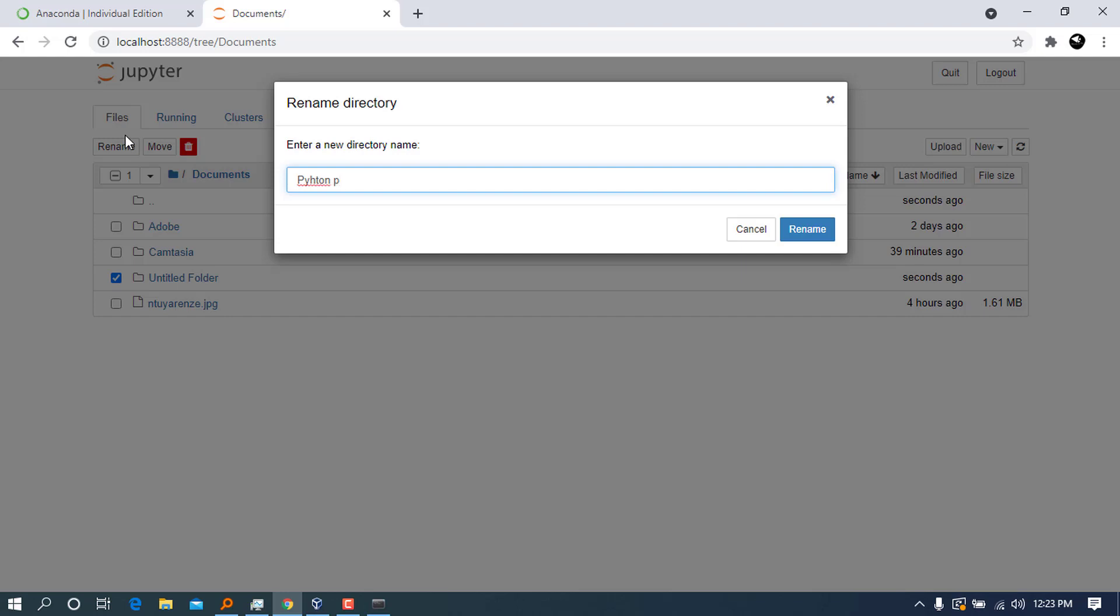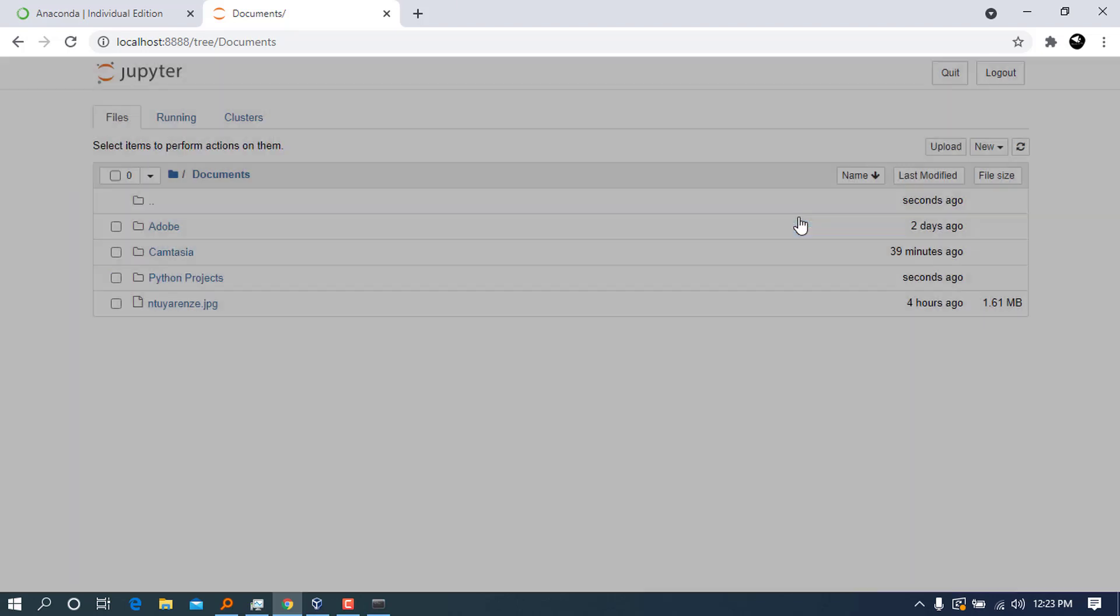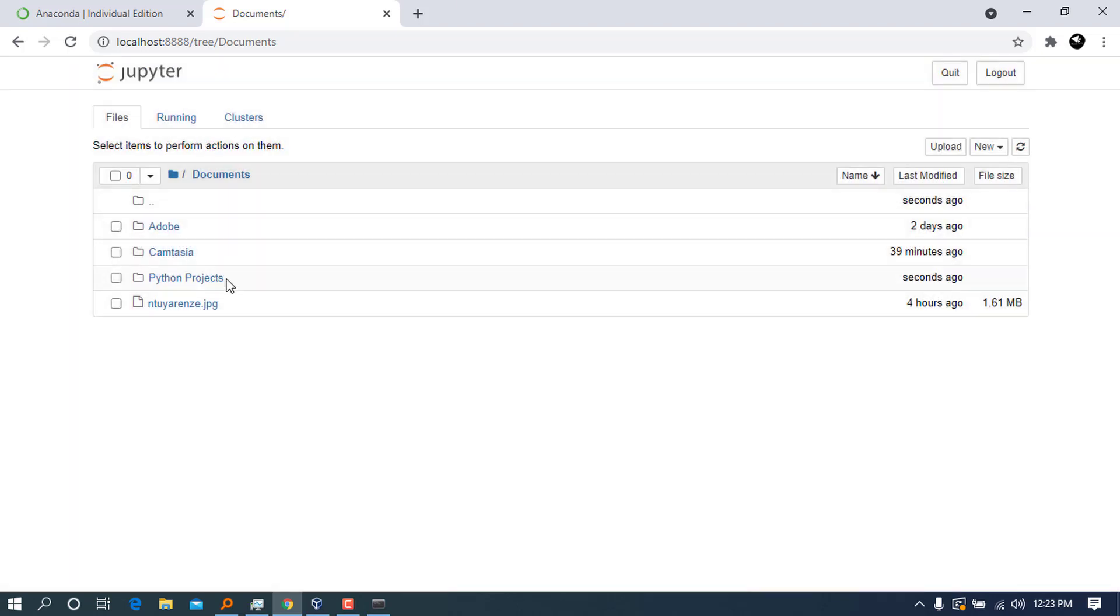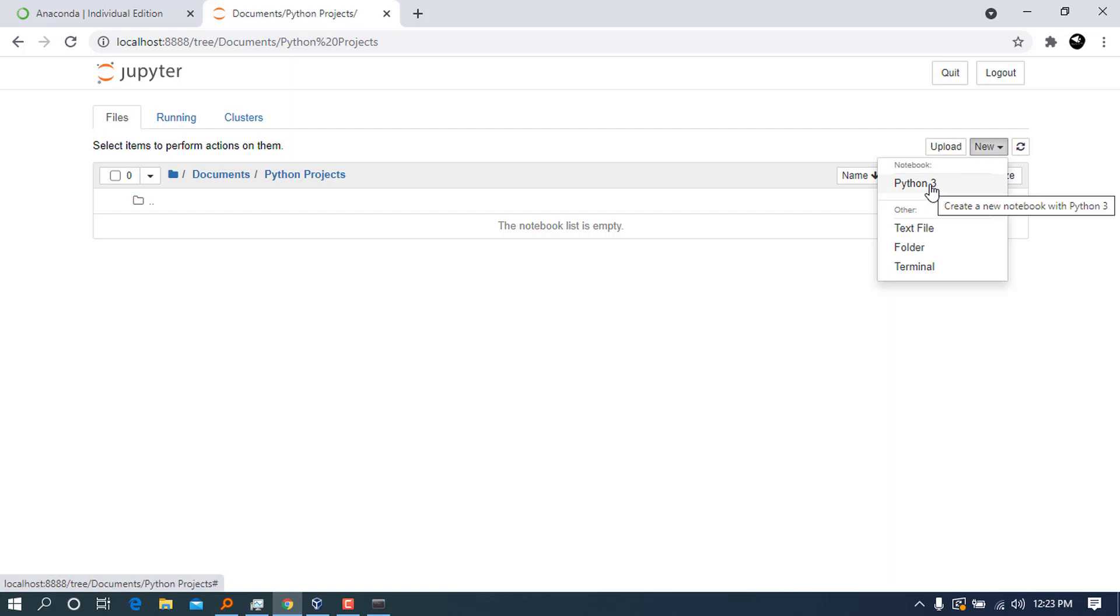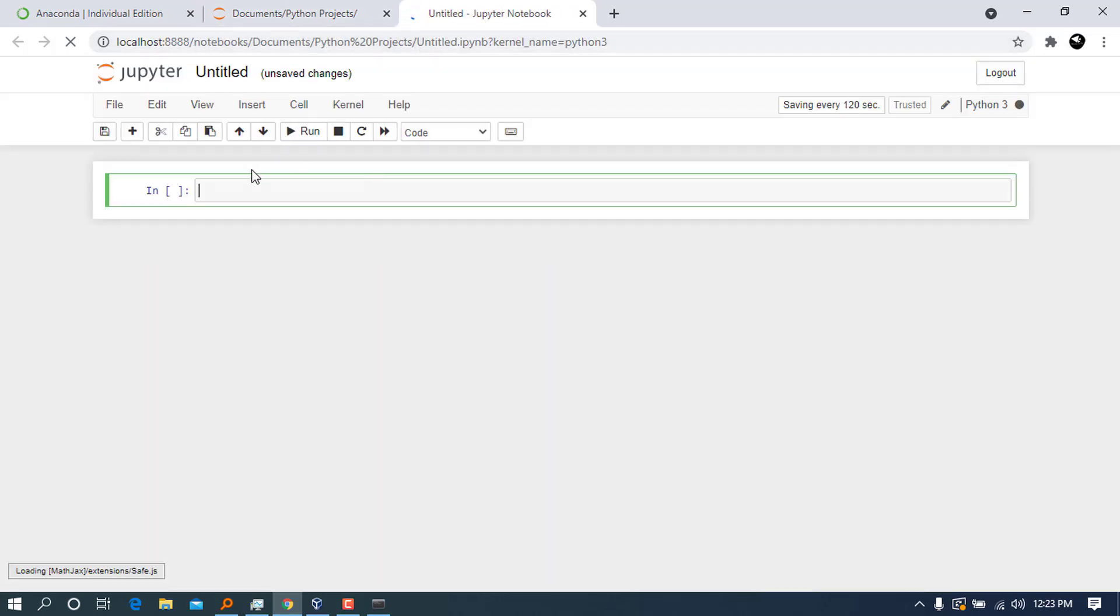Go ahead and check this folder, and on 'rename' you can call it 'Python Projects.' I have a typo here—'Python Projects' like this one.